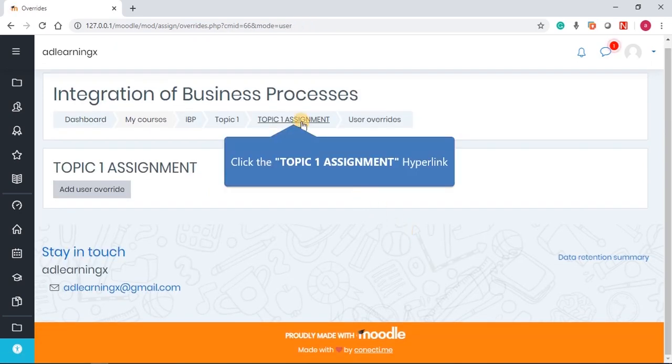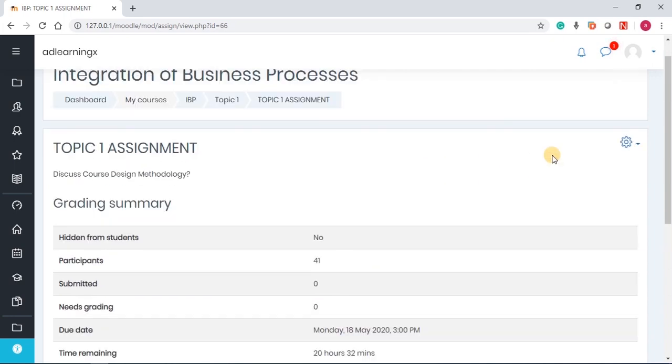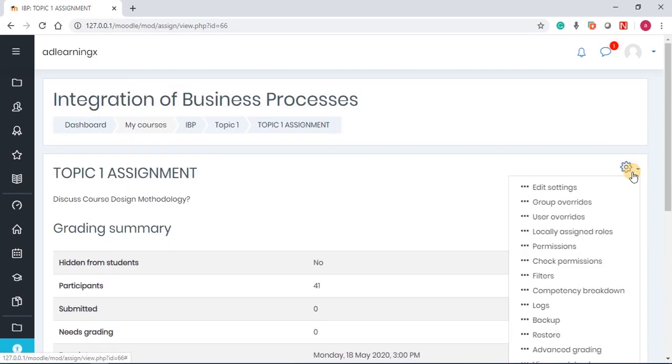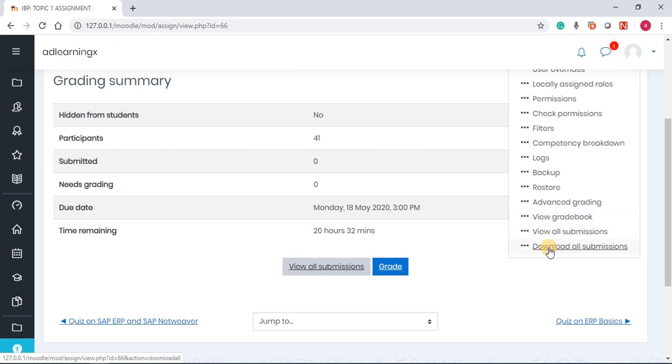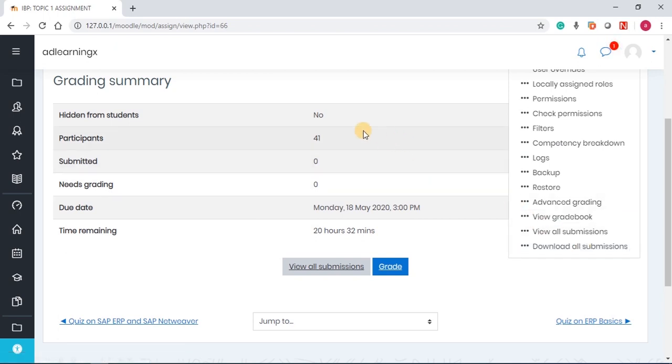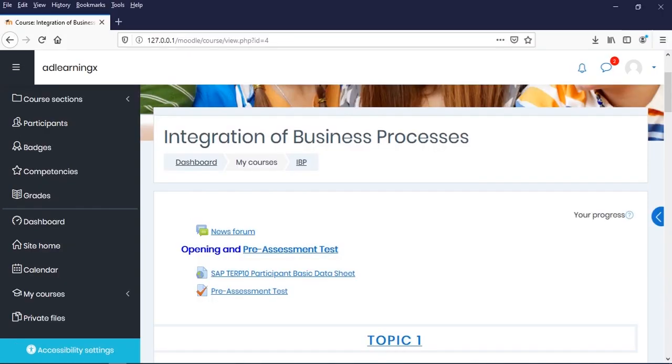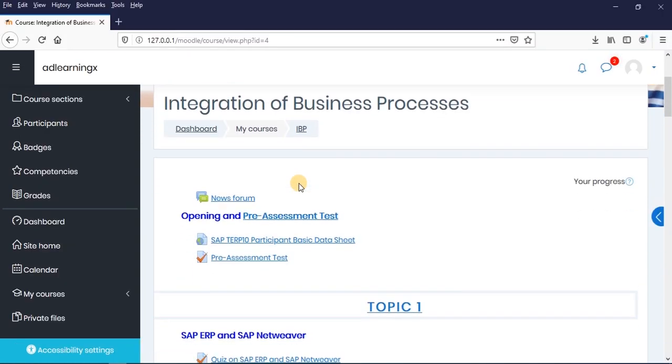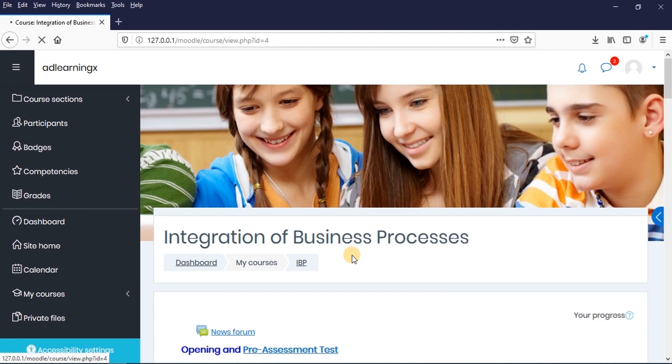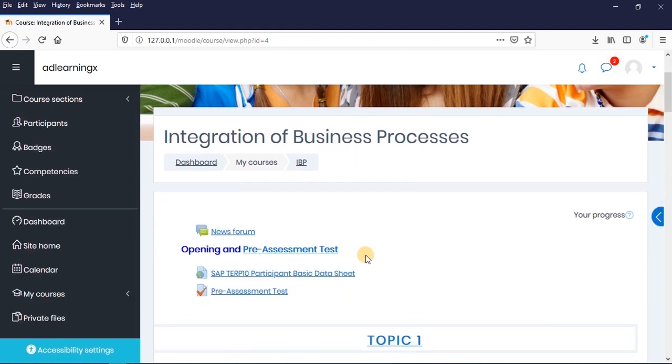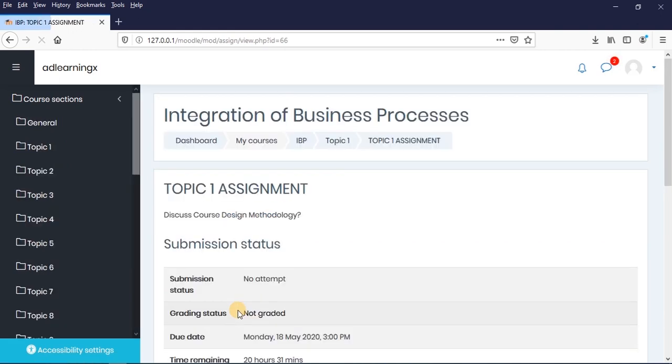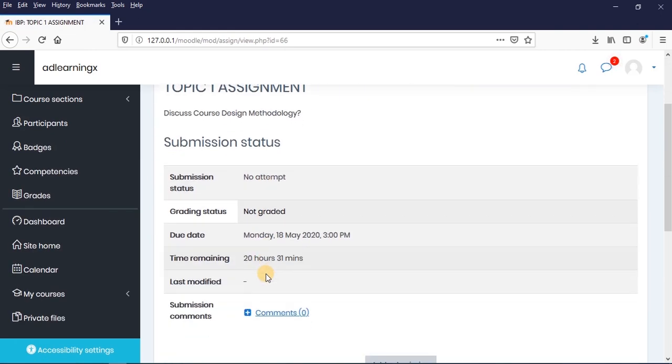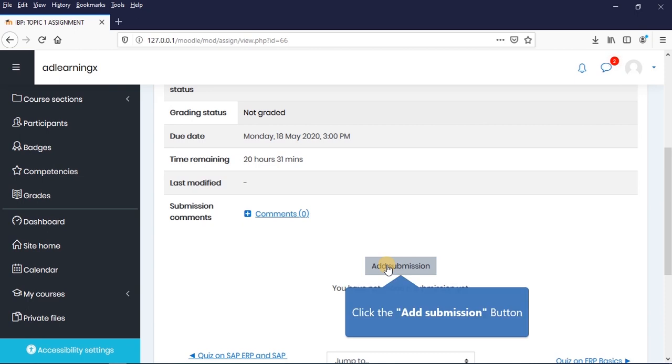Now, once we're done with that, you can go back to this assignment page. Other settings are there, but what you're most concerned with is to view all submissions and then to download all submissions. Now that we don't have any assignment submitted, we'll not be able to download. But let me just quickly go to one of the students enrolled into this course. I think I've already prepared a student and this student is waiting. So if I refresh this page one more time, we can see that assignment topic one is showing.